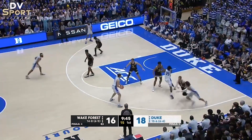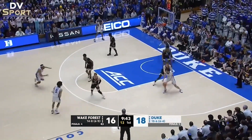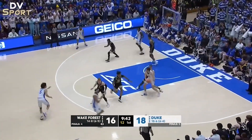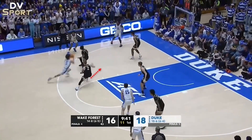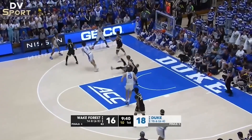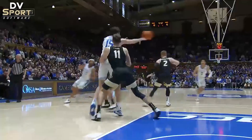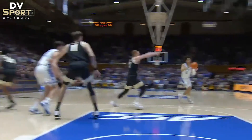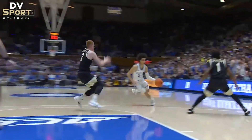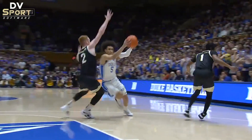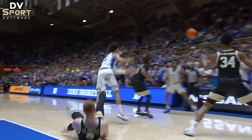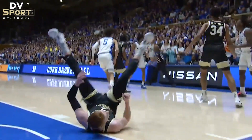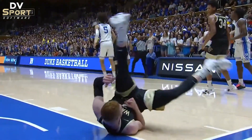White 5 drives down the opposite lane line. In an attempt to draw a charge, black 2 slides laterally to defend. Black 2 does not get into 5's path and creates illegal contact on 5's side. This is another straight line path blocking foul.